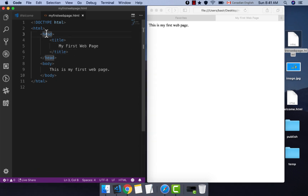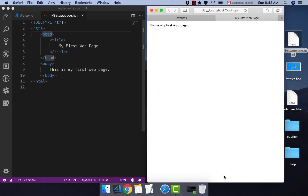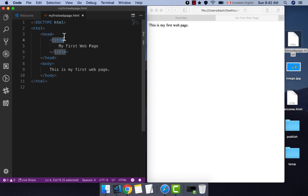The head element comes before the body element and contains information about the page. The information in the head element does not appear in the browser window — so inside the browser canvas you don't see anything that is inside the head element. It's all about the description of the page, like the title, meta information, description, keywords, and things like that. The most important element inside head is the title element, which appears inside the browser tab name.